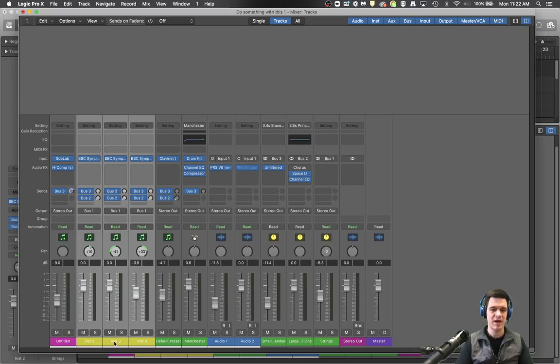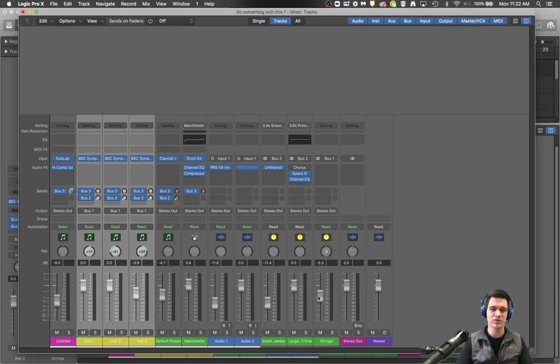So now all these string parts are going to bus number one which is pretty cool. So all the strings are now controllable by this one volume knob. So let's see, let's solo those three.